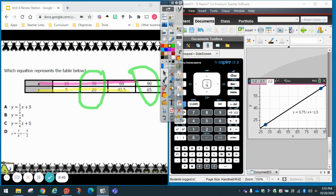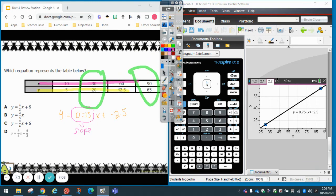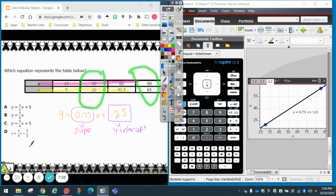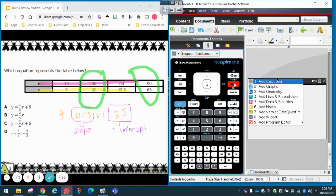Menu, Analyze, Regression, and I'll click the first one: Show Linear MX+B — that's my slope-intercept form. Here is my equation: Y equals 0.75X plus negative 2.5. My slope is 0.75 — the number in front of the variable — and my Y intercept is negative 2.5. But looking at my answer choices, none of them match because everything is written in fractions. Don't panic — I'll show you how to convert.